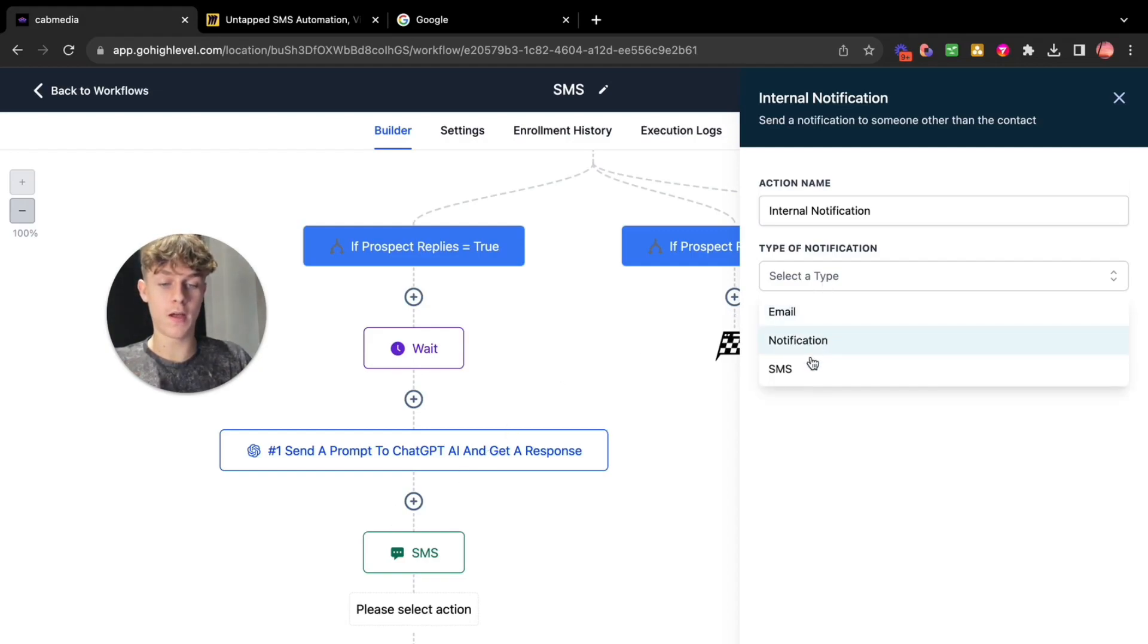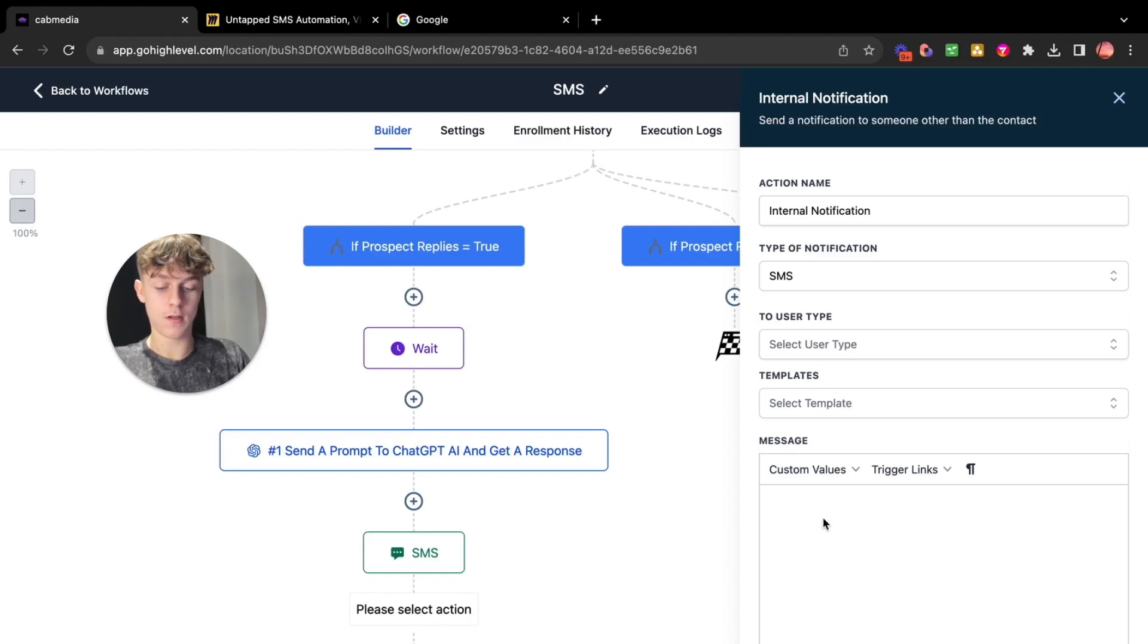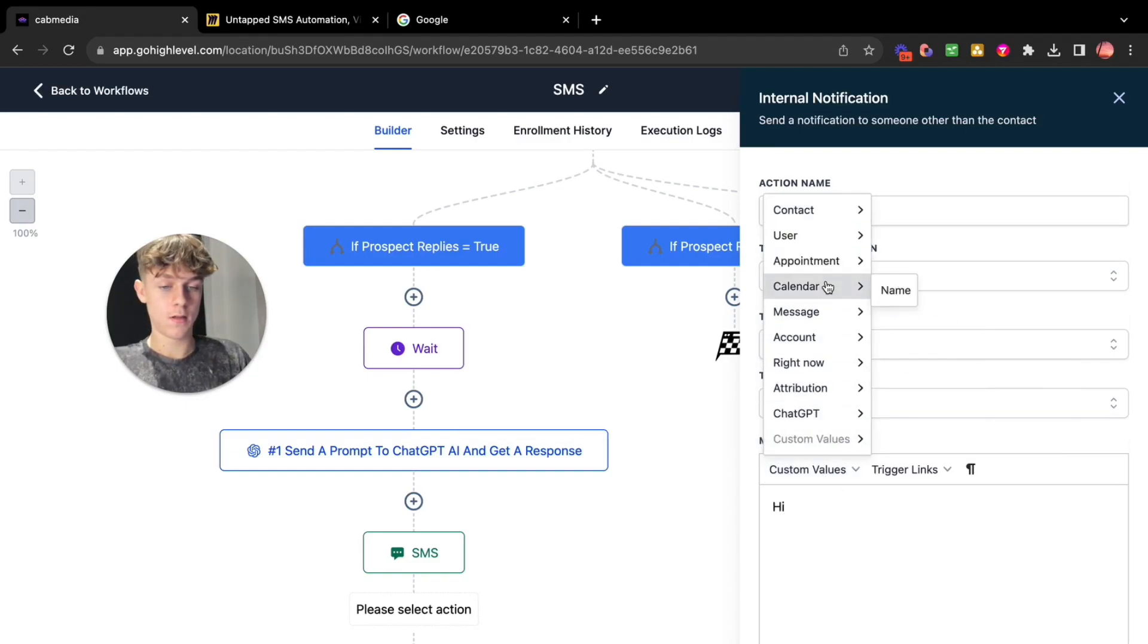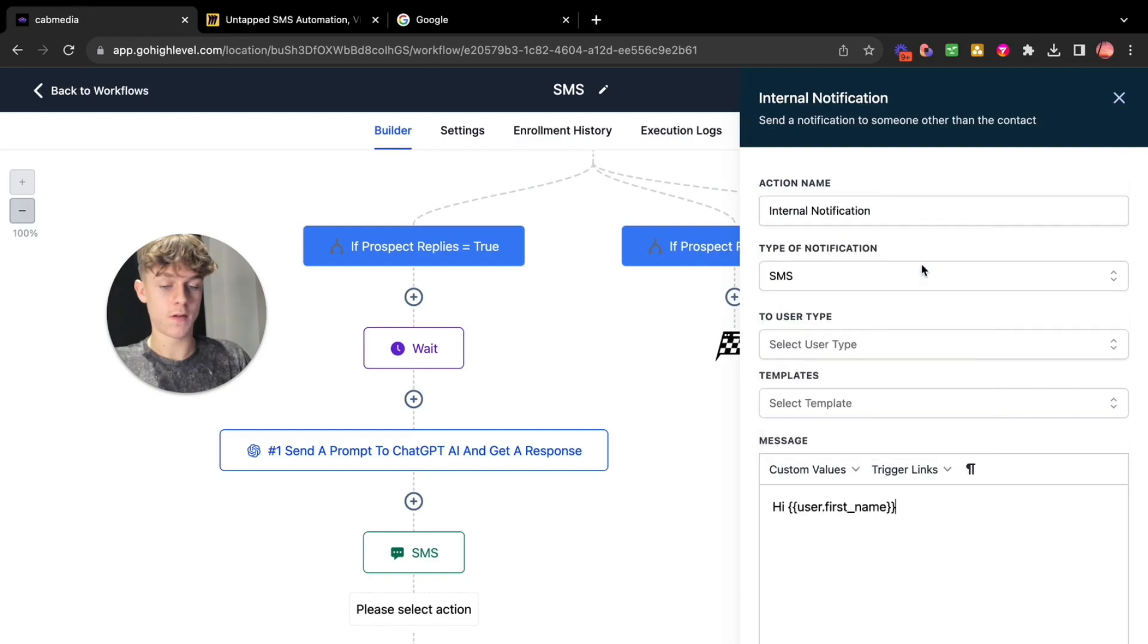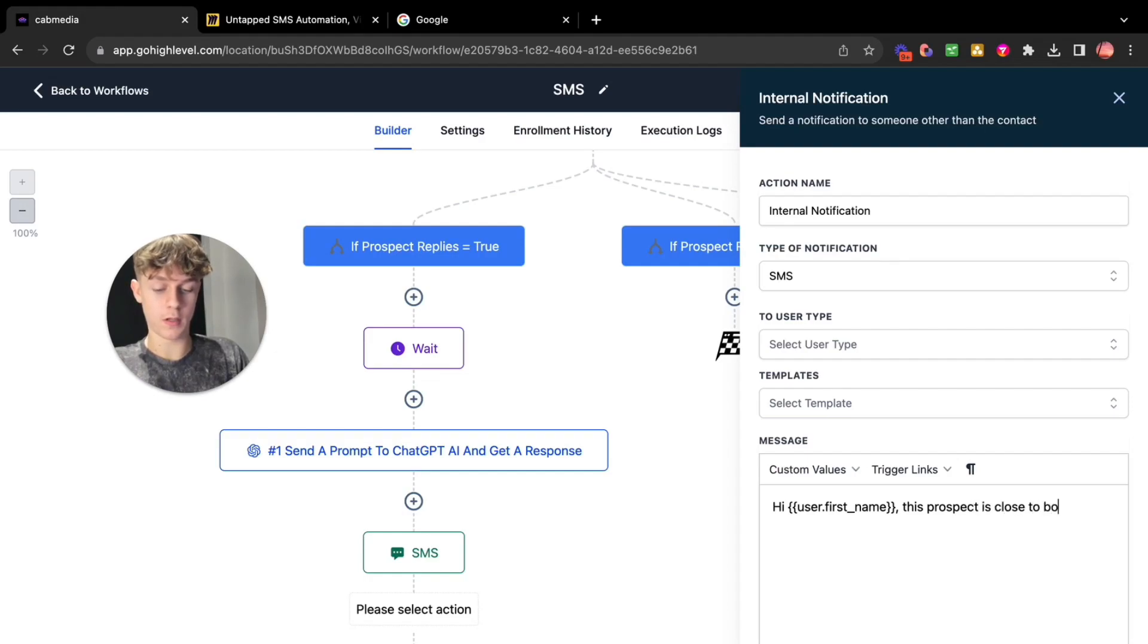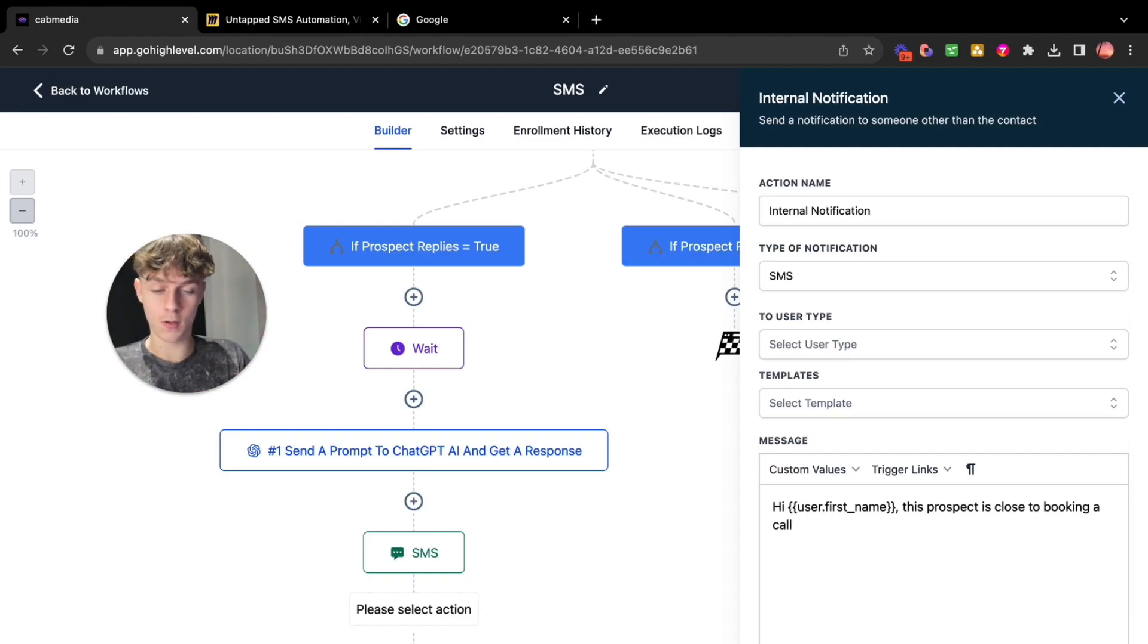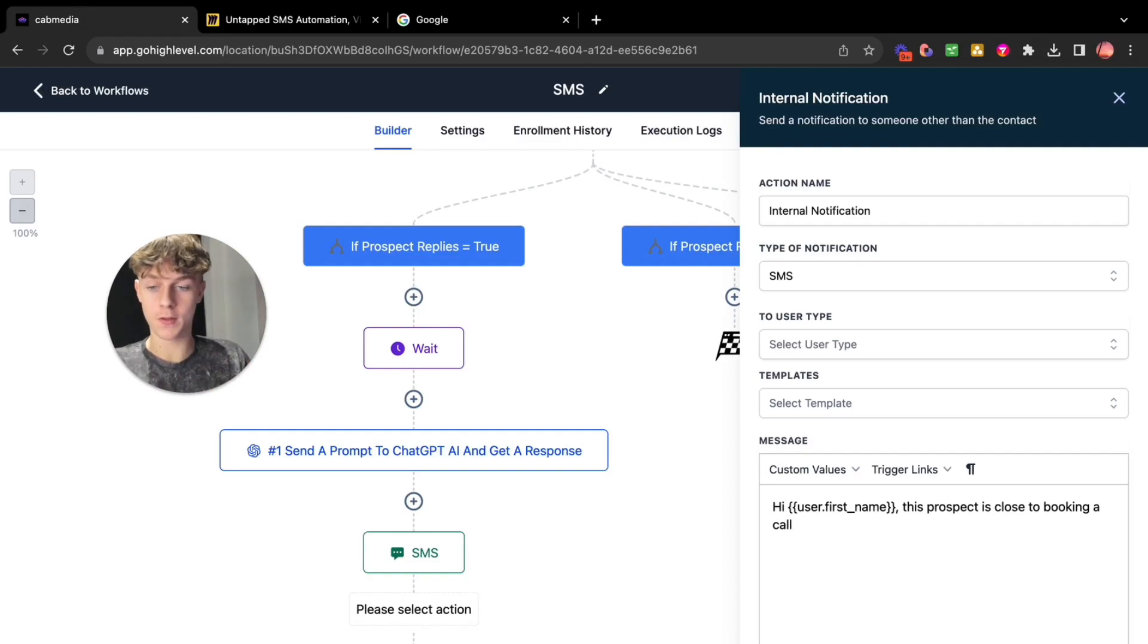So maybe you could just switch over and just send them a text to make sure they're booked in. Or this will do it so it could be SMS. Let's actually say hi user first name. So hi Charlie. This prospect is close to booking a call. And you could even phone them up actually at this point. So you could say hey it's Charlie we just had a conversation at SMS. Just wondering if you want to get booked in later this week for 20 minutes. You could phone them up like that's a really powerful way of doing it.